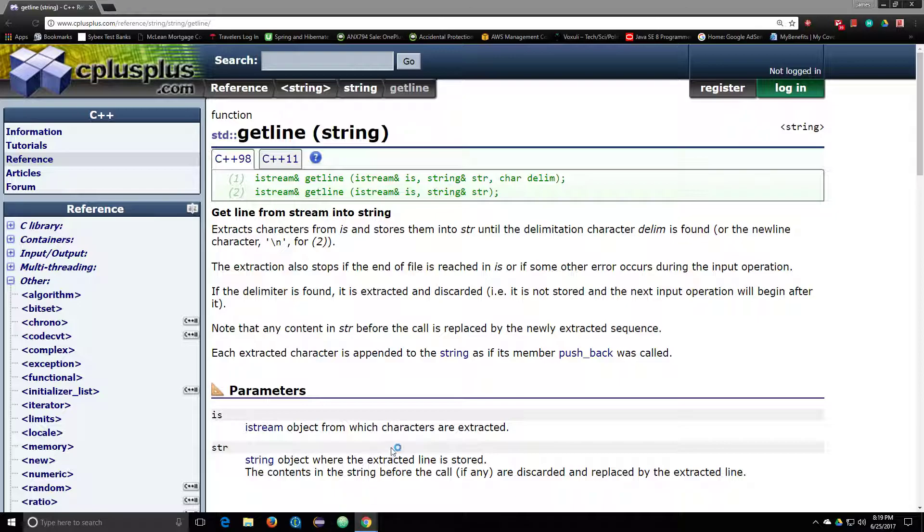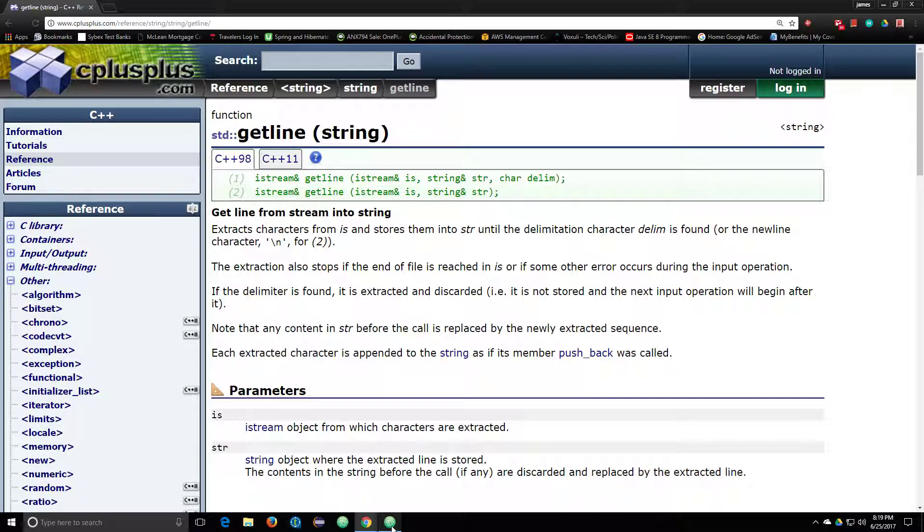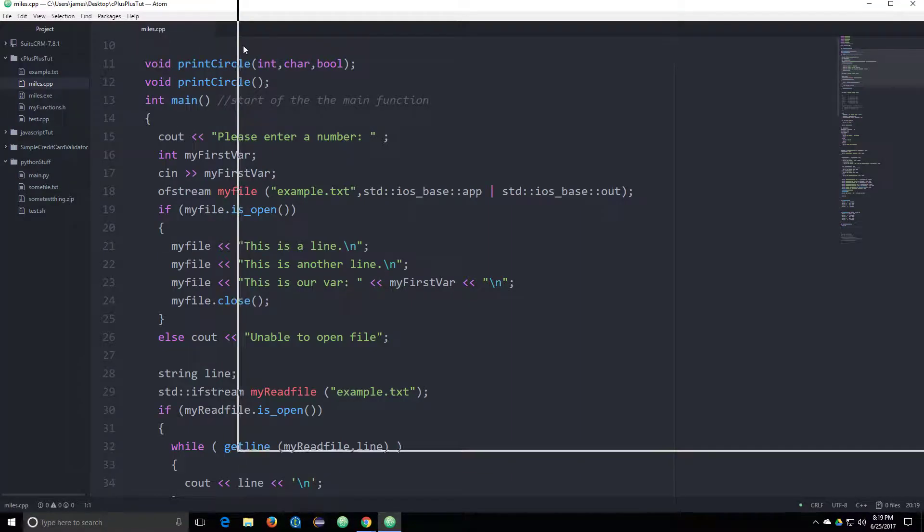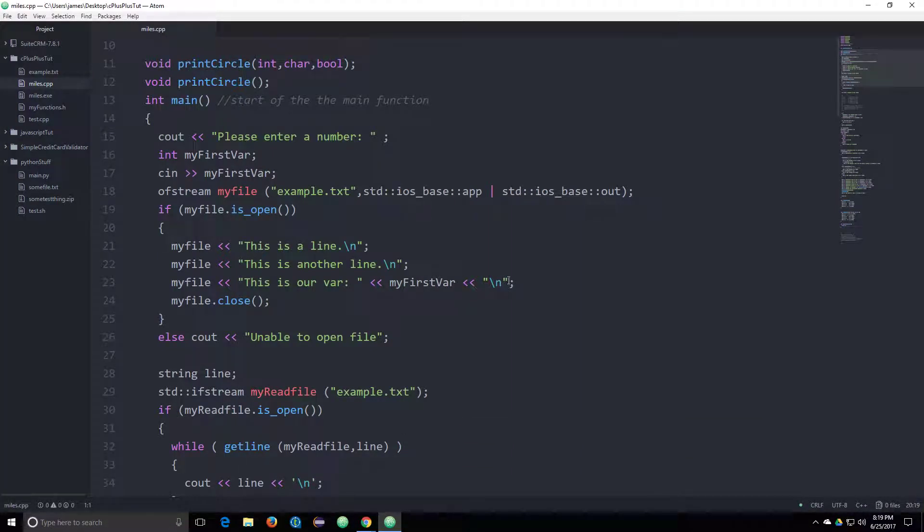So let's go ahead and open my text editor, and we're going to go ahead and wait for the text editor to load.